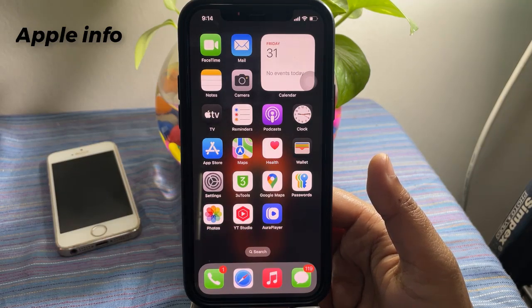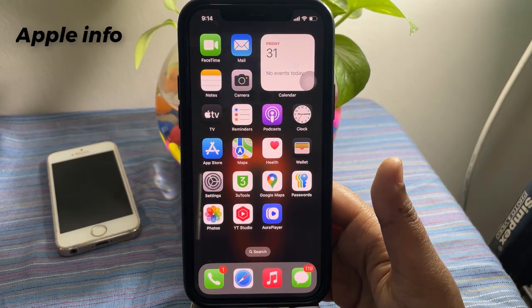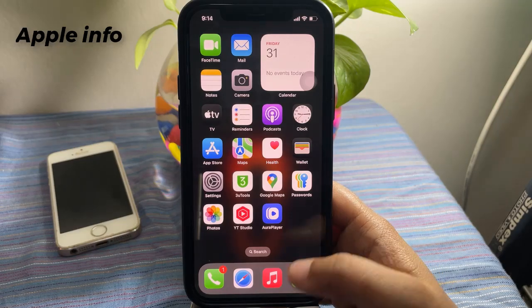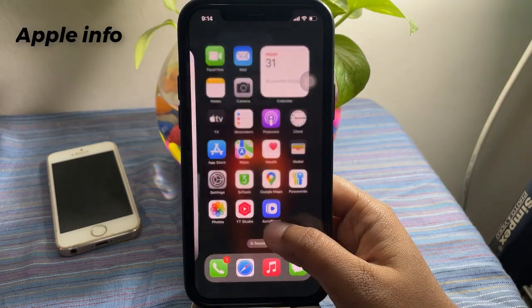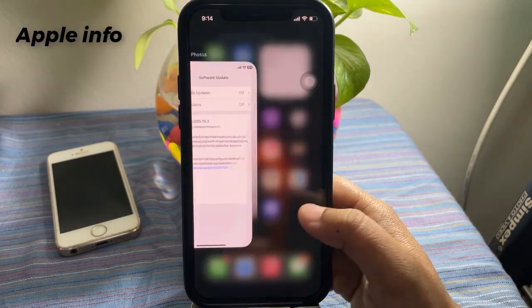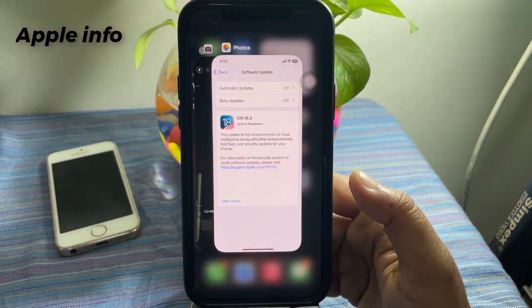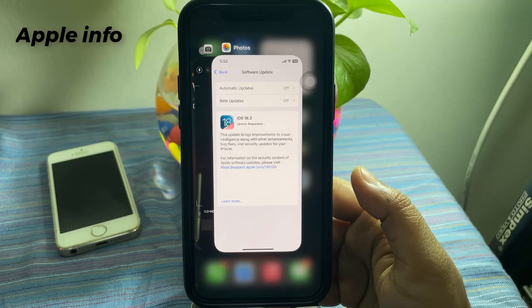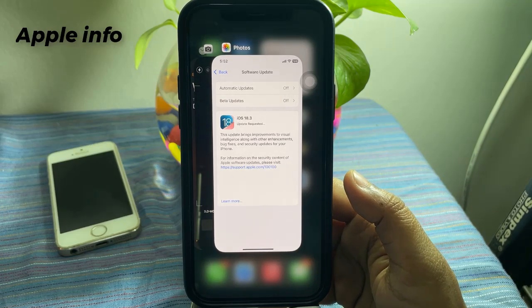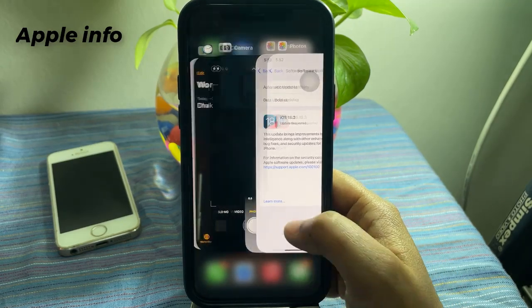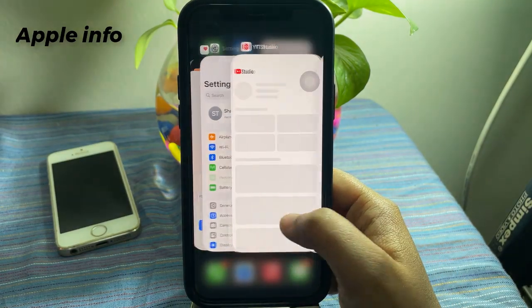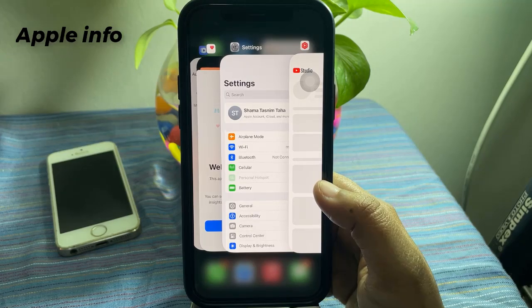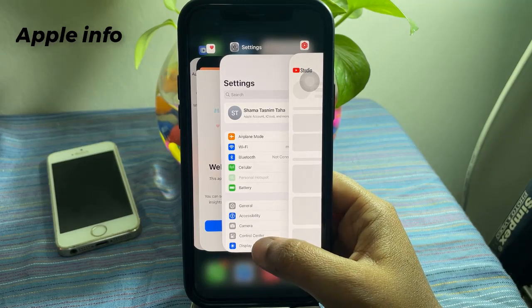Solution one: Force quit the Settings app. The first solution is to force quit the Settings app. For that, swipe up and hold from the bottom center of the screen to bring up the app switcher, locate the Settings app, and swipe it up.